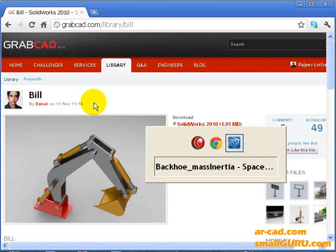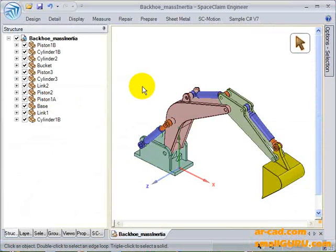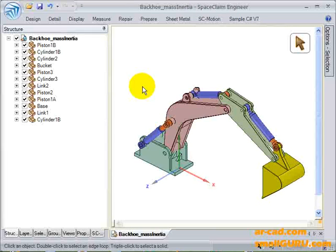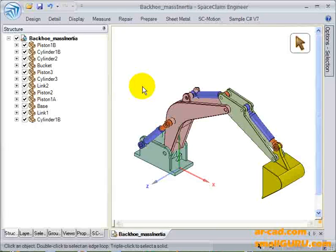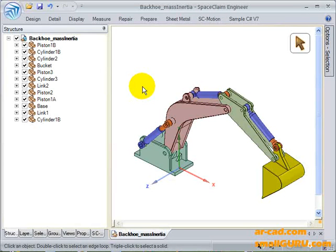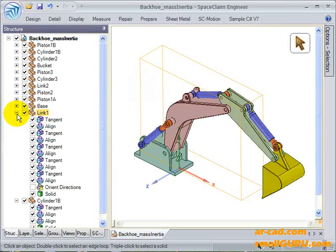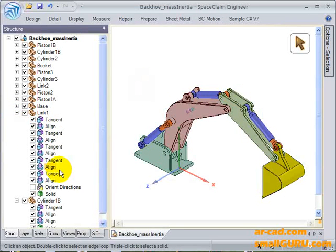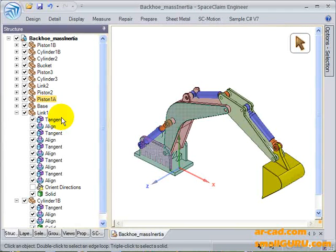This is a SOLIDWORKS file, which could be easily imported into SpaceClaim. After importing, certain modifications were done to simplify the model, and then different assembly conditions were defined in SpaceClaim.